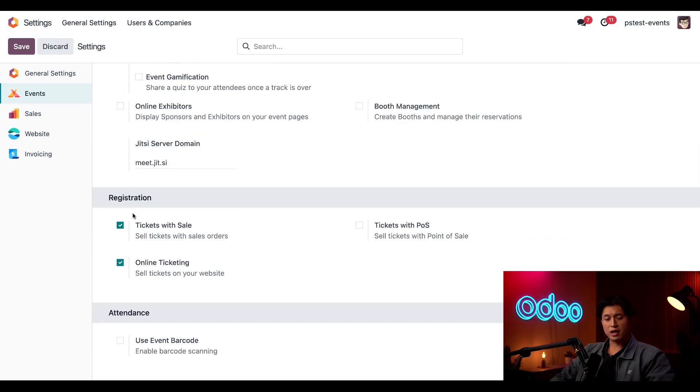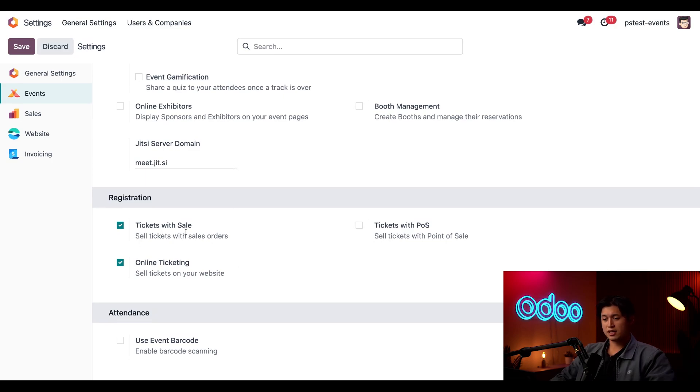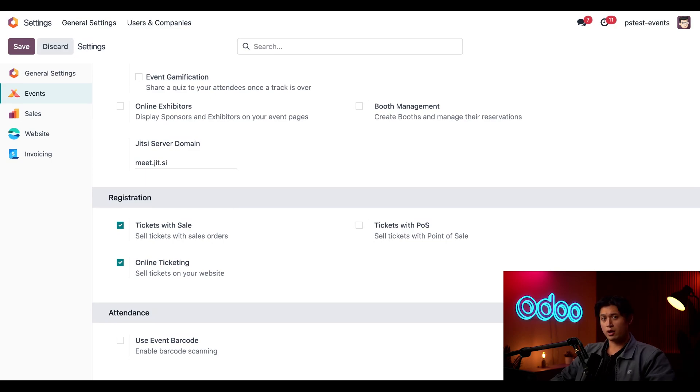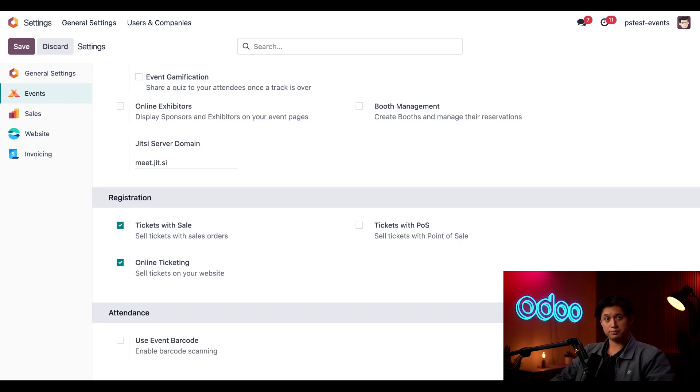Next, down below we have our Registration sections which lets us configure all the different ways attendees can sign up for our Stealthy Wood party. We have Online Ticketing enabled which lets us sell tickets, and then we also have Tickets with Sales enabled which will record our ticket sales in the Sales app. As you might have noticed, there are quite a few other settings that can help you customize any snazzy event, but we just went over the ones that pertain to today's event. If you want to learn more about the Events app, feel free to check out our other tutorials and documentation links below.